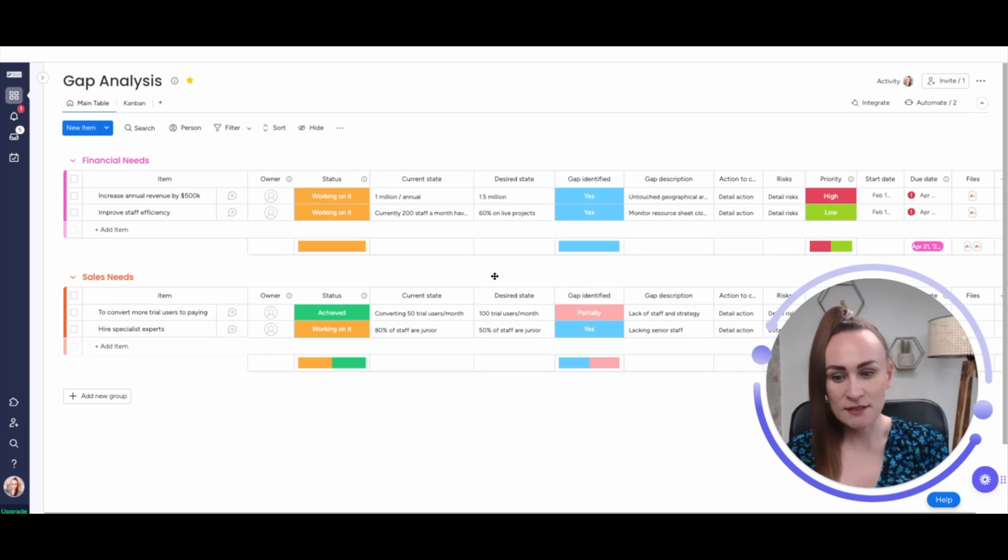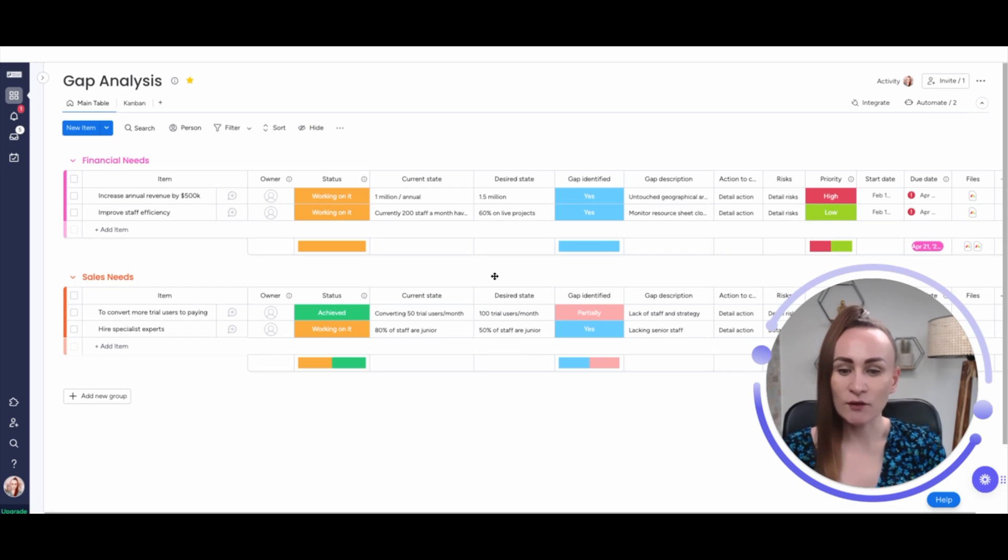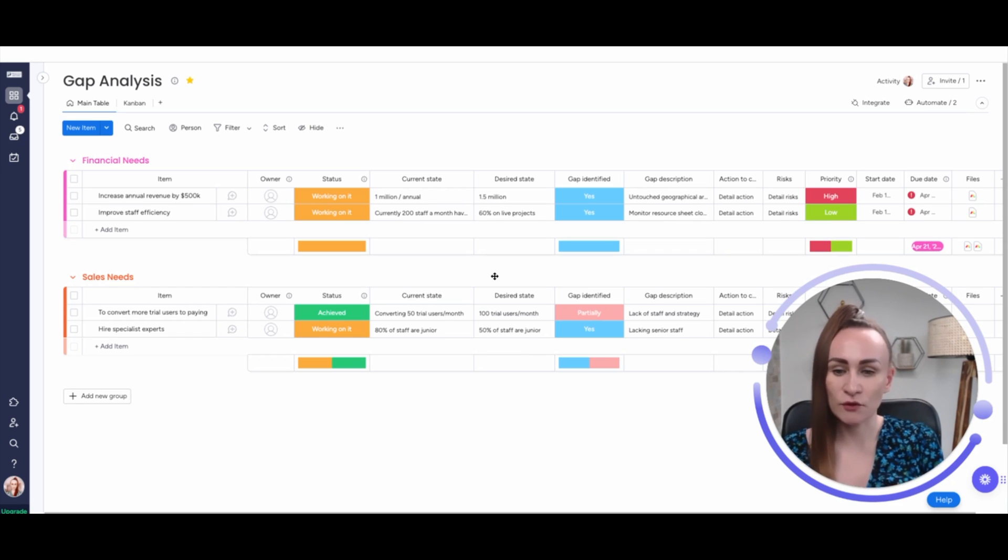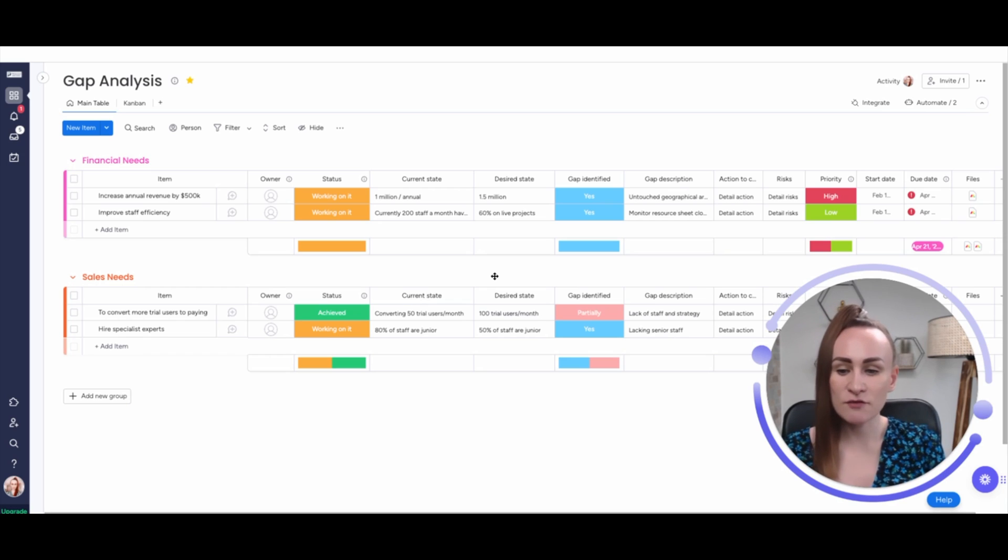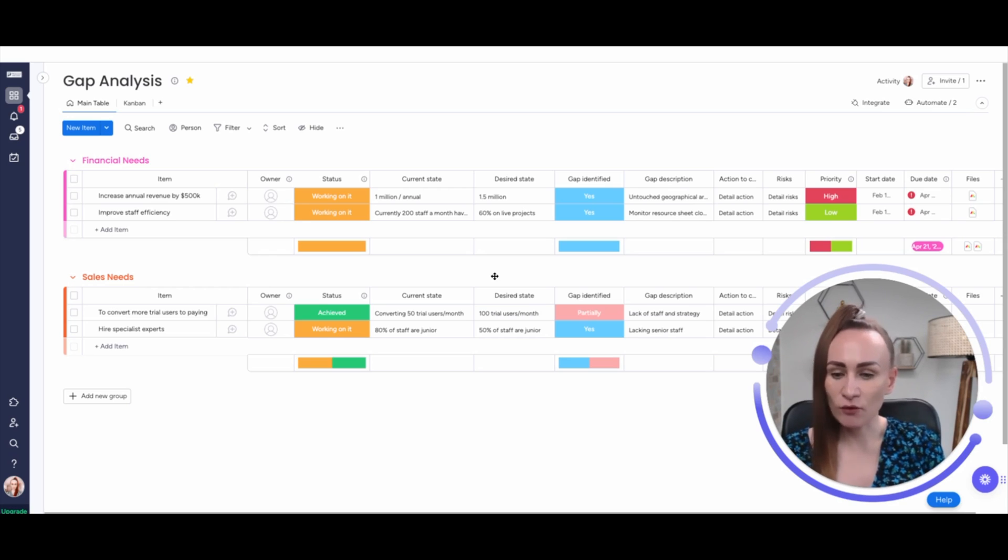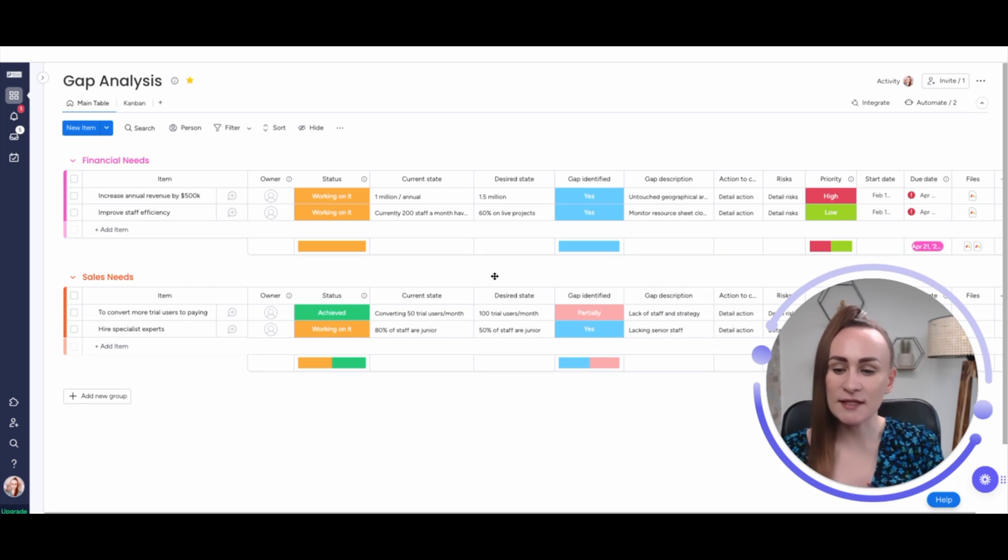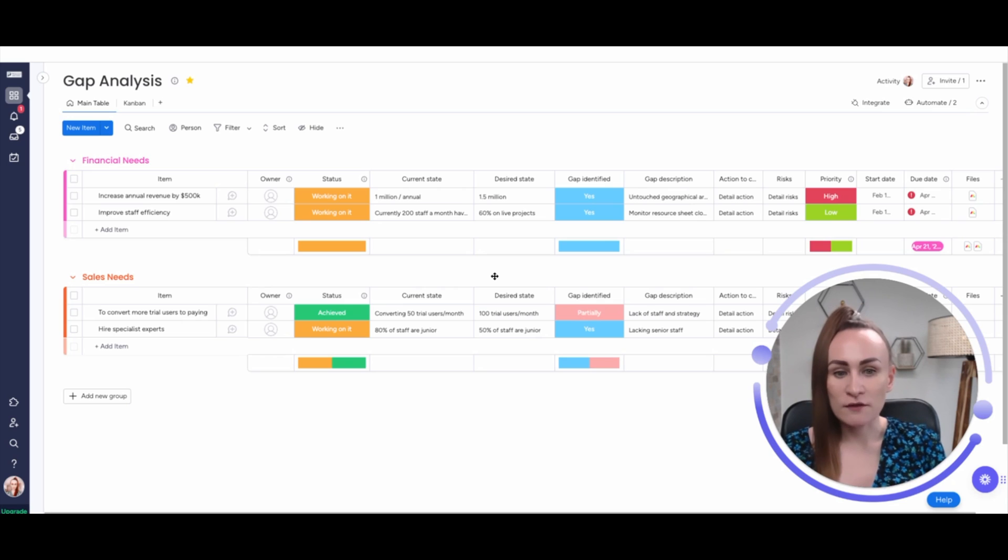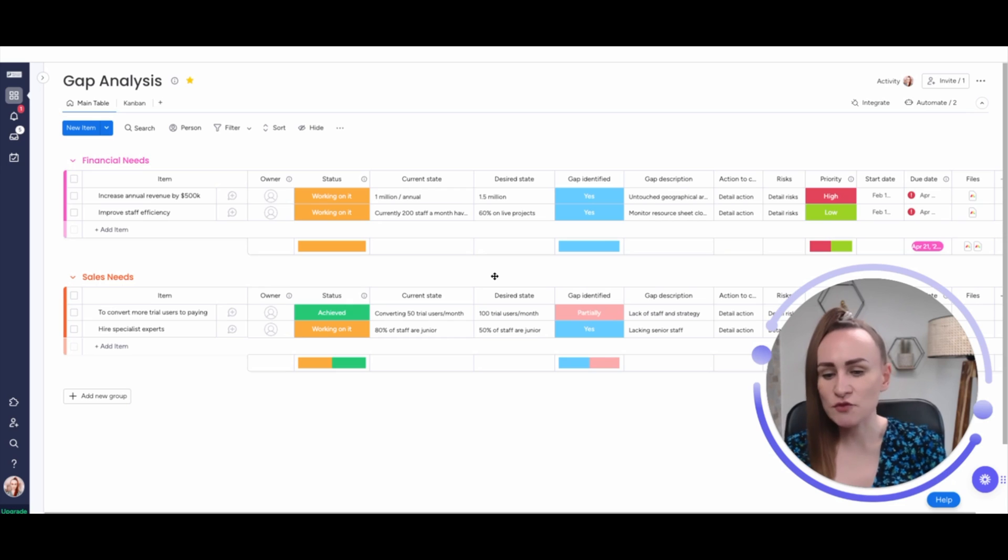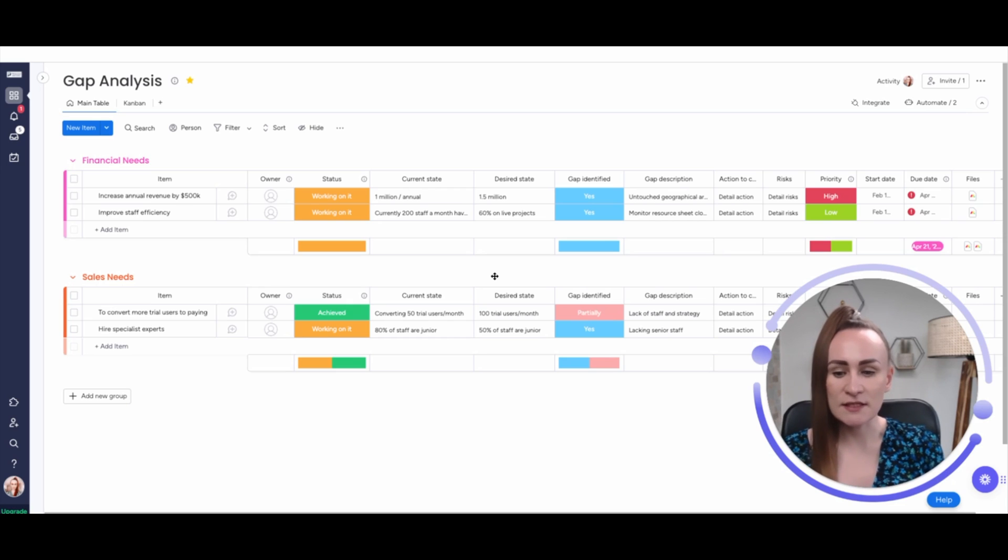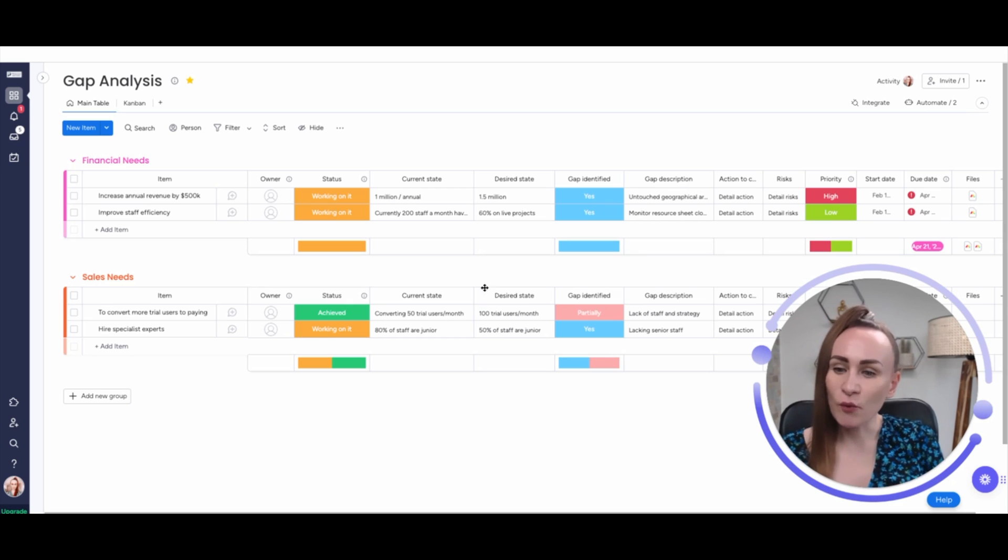Gap analysis is a method of assessing the performance of business units to determine whether the business unit or organizational structure like department is meeting those objectives. And if not, what gaps could be identified and also their priorities and steps that should be taken to make sure that those gaps do not appear in the future. A gap analysis sometimes is referred to needs analysis, needs assessment, or need gap analysis.